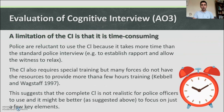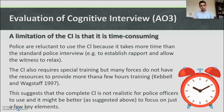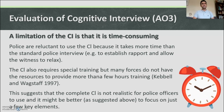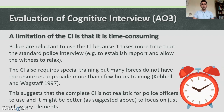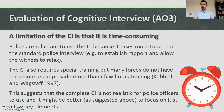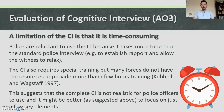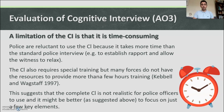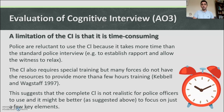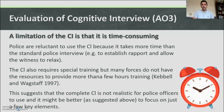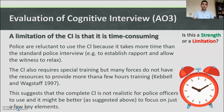A limitation of the cognitive interview is that it is time consuming. Police are reluctant to use it because it takes up more time than the standard police interview — for example, establishing rapport and allowing the witness to relax. The cognitive interview also requires special training, but many forces do not have the resources to provide more than a few hours of training. This suggests the complete cognitive interview is not realistic for all police officers to use.